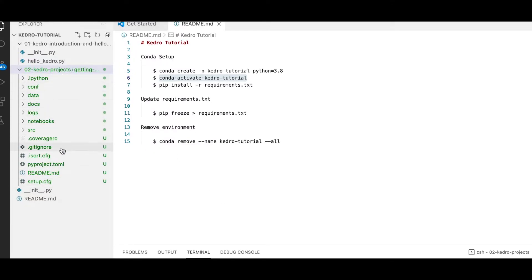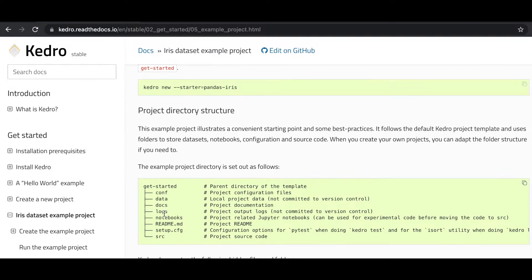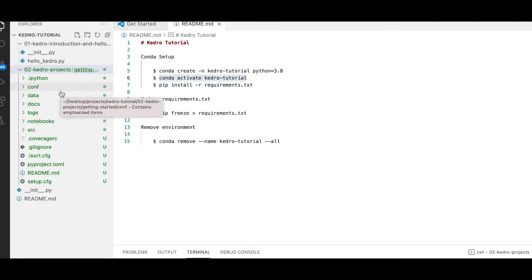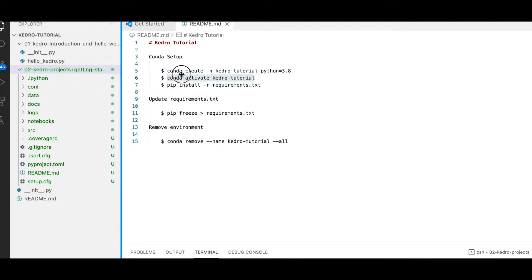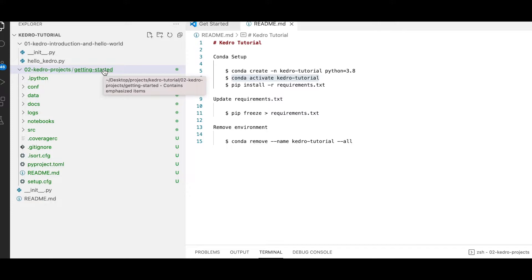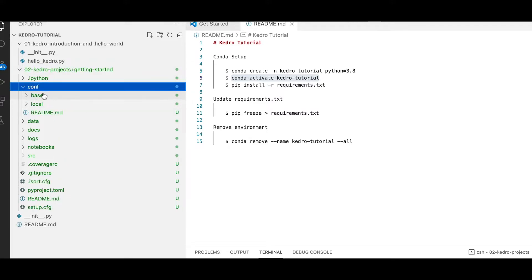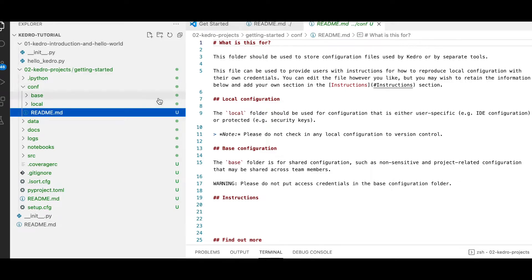Now we've managed to create all the files for our project. Let's walk through each one of the files and individual directories. We have our initial getting-started folder, which is essentially the parent directory of this entire iris dataset template. We also have a conf directory, which is our configuration directory. There's a readme that explains the purpose of this particular directory.